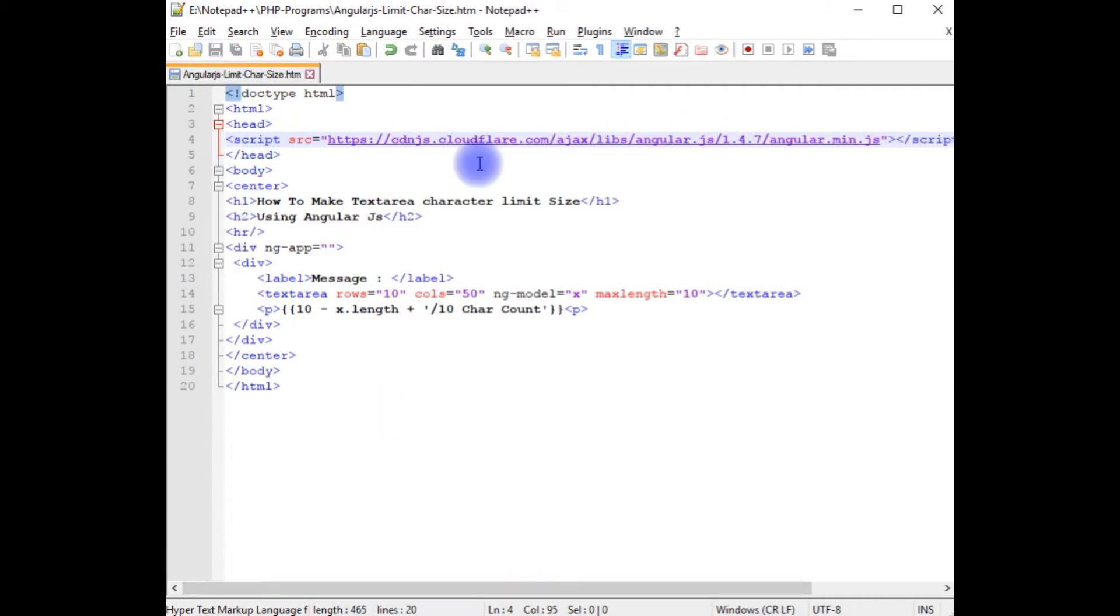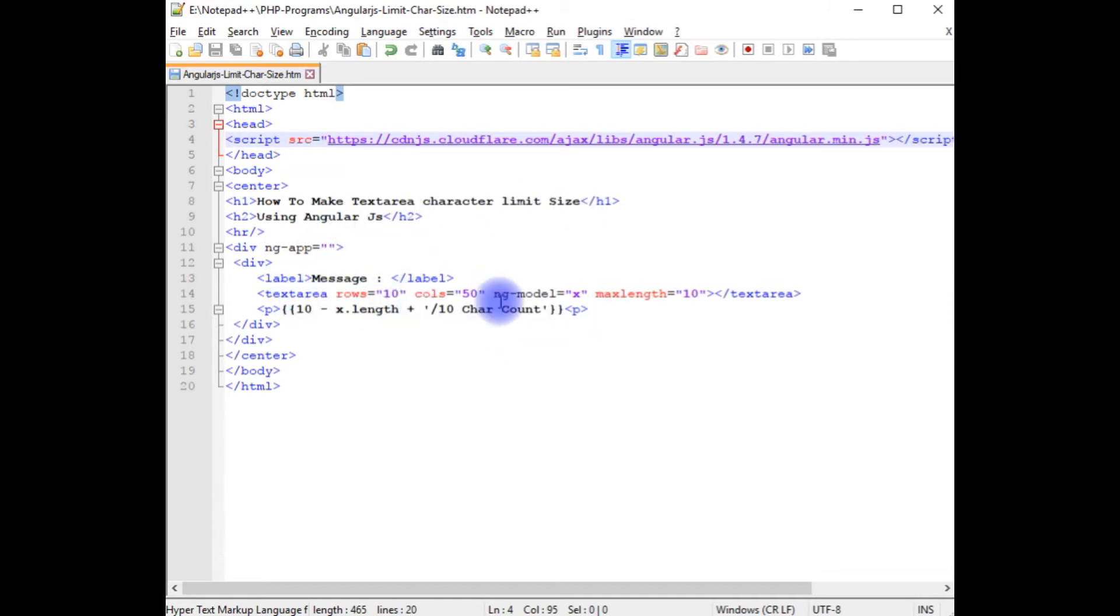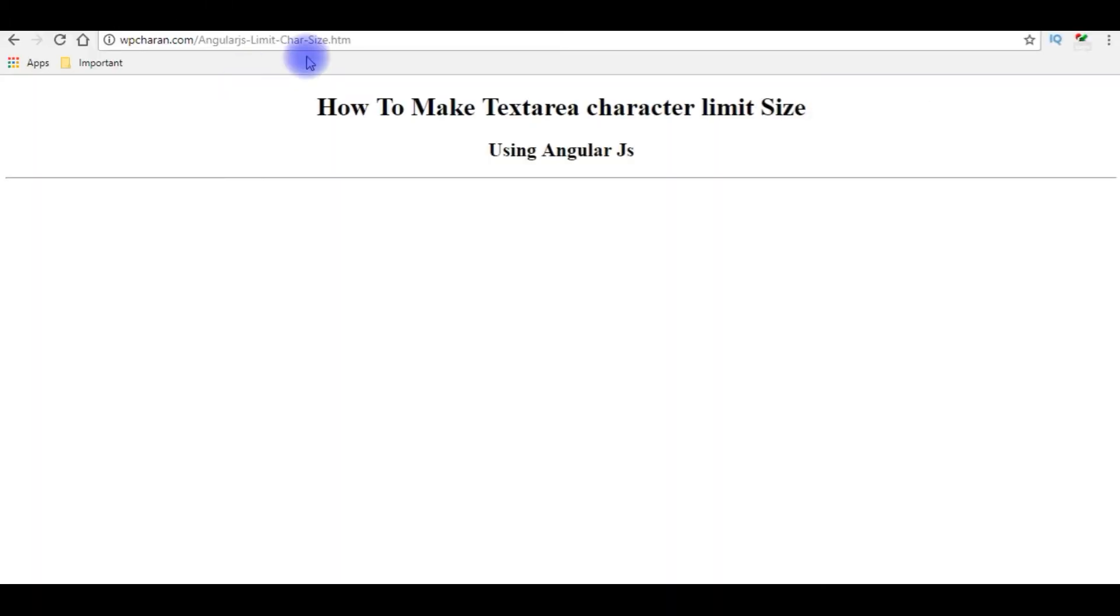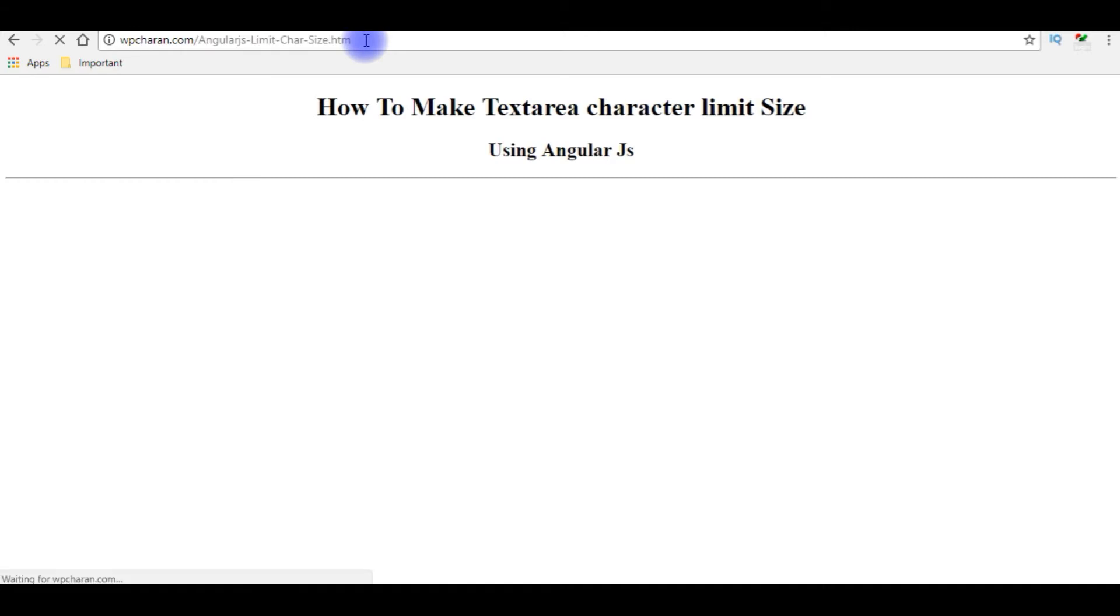Let's save this file. We'll check the output. When a user enters input in the textarea control, it counts the character limit size. I am reloading the browser.